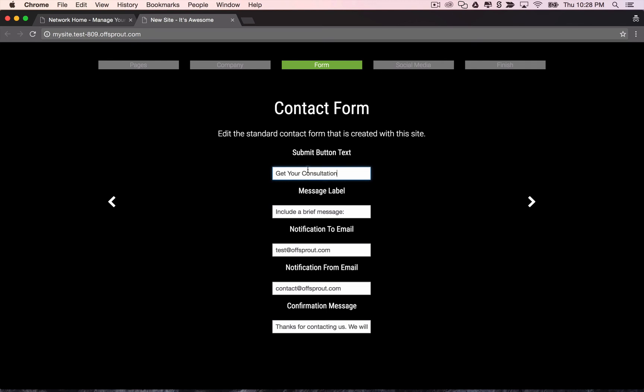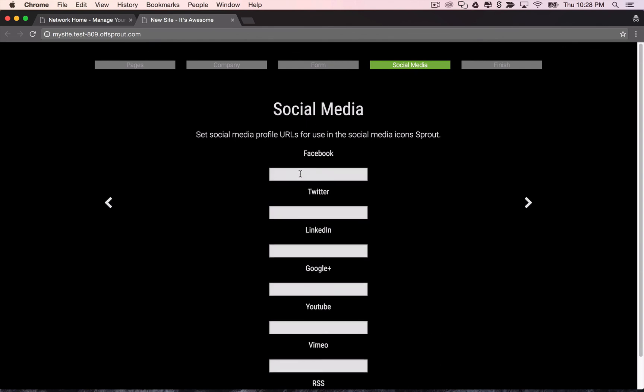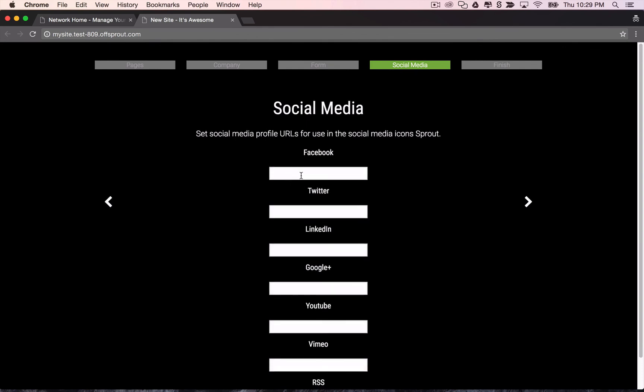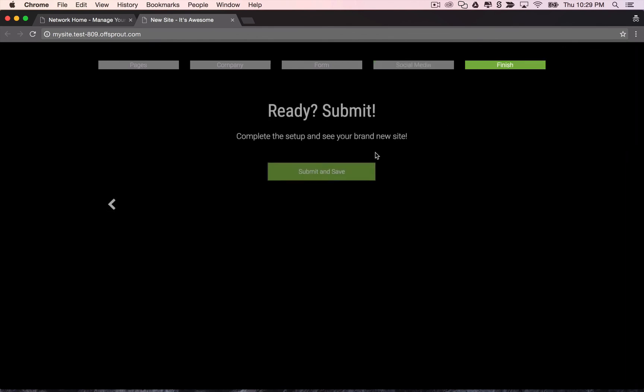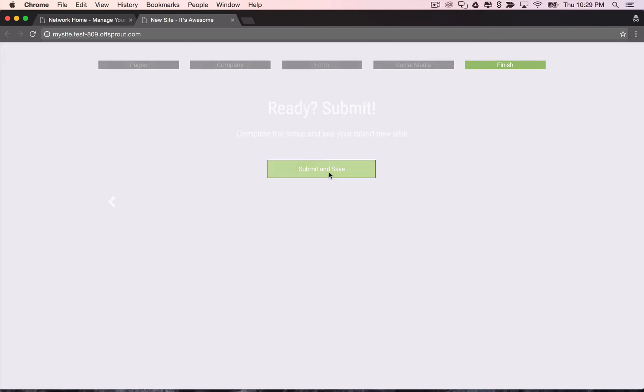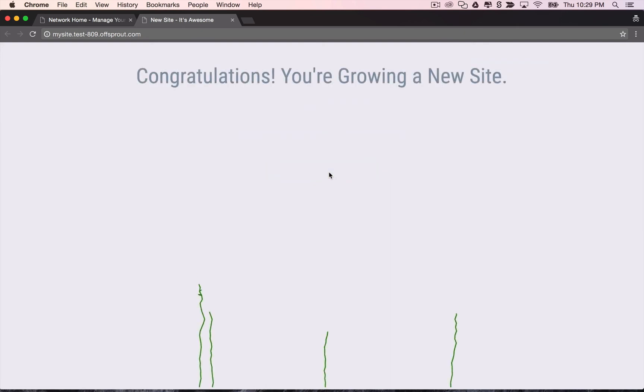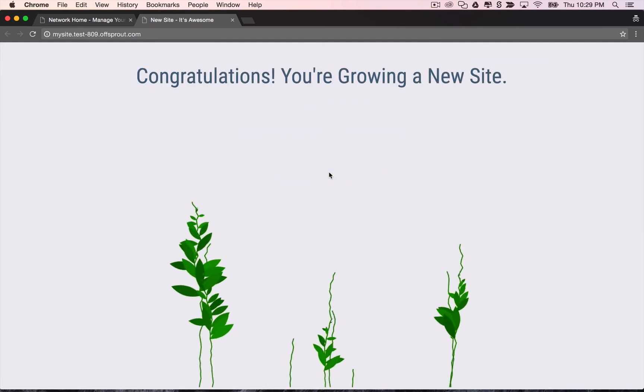And then we'll go configure our initial contact form. We can change the submit button text there and change who the notification is sent to and from. Then we can add our social media profiles here if we want to. And finally we'll finish up and it'll grow our new site for us.